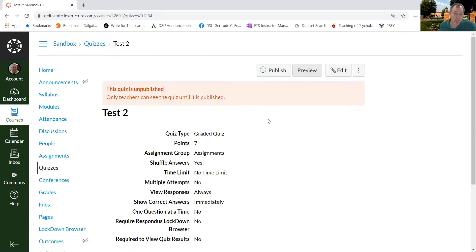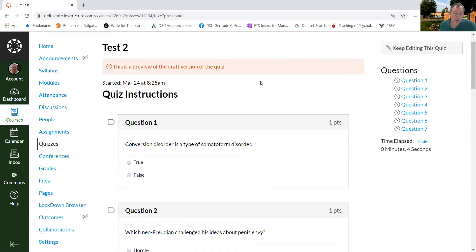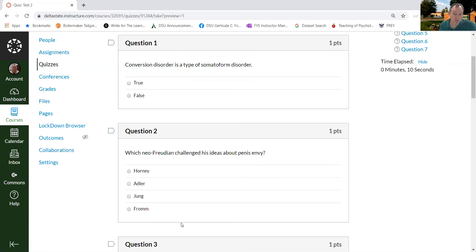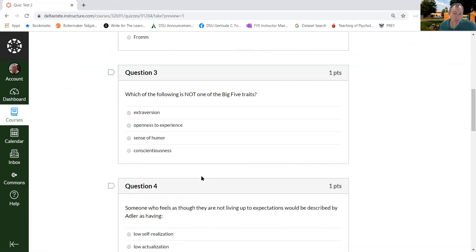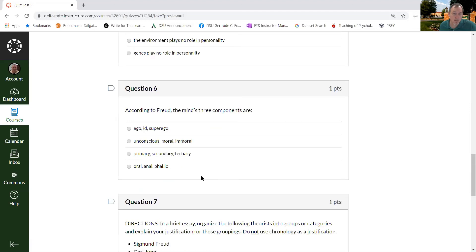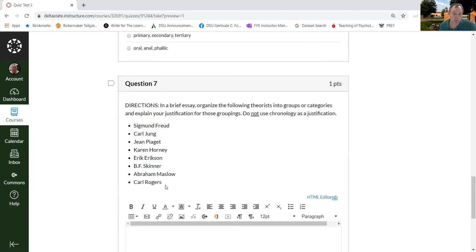And now I'll save it. Preview again to make sure it works. Here's my true, false. Notice it's a different one from the last time we saw it. It'll be a different group of five questions from the multiple choice bank. And then we get one of the three essay questions that I created from that quiz bank.